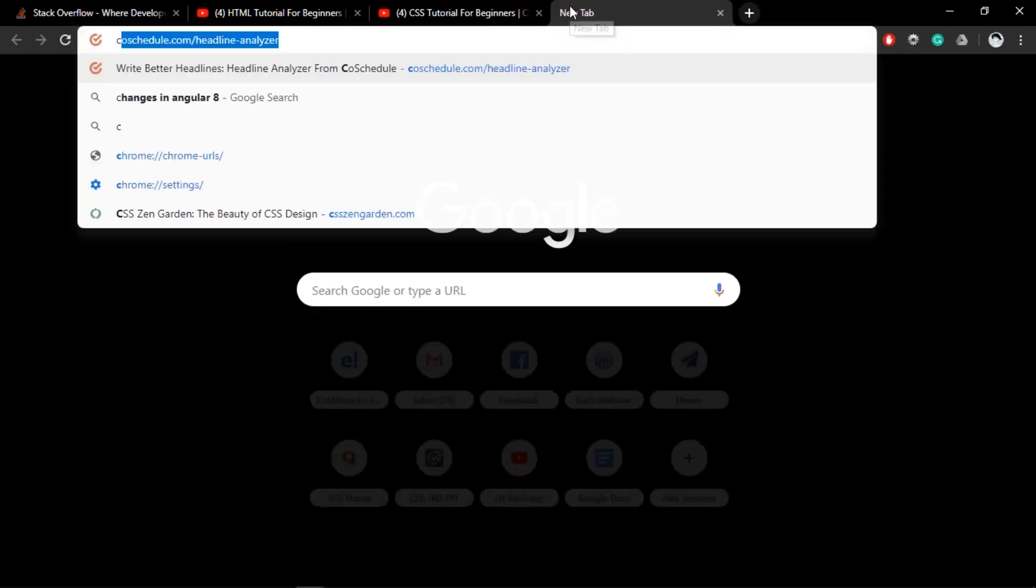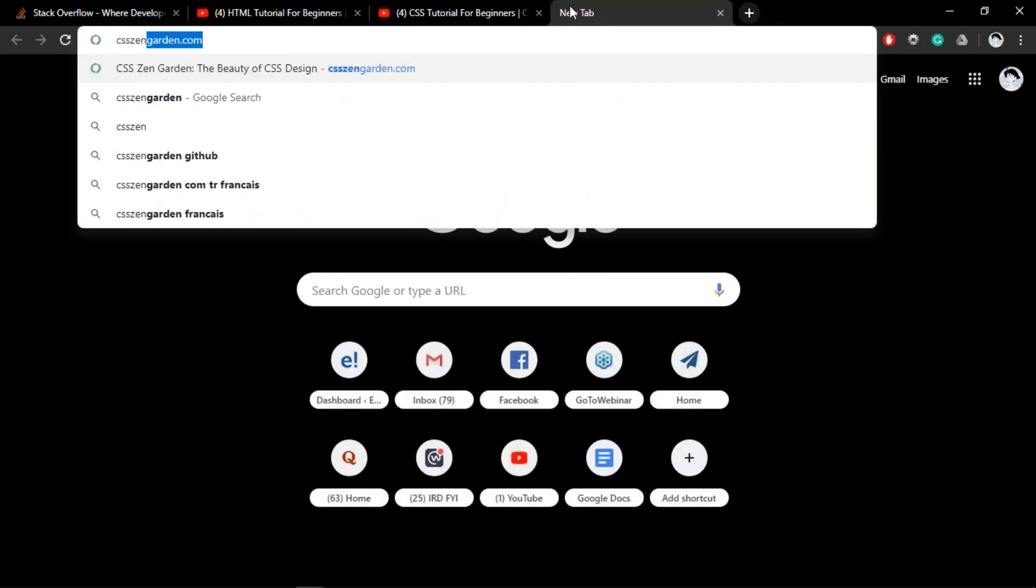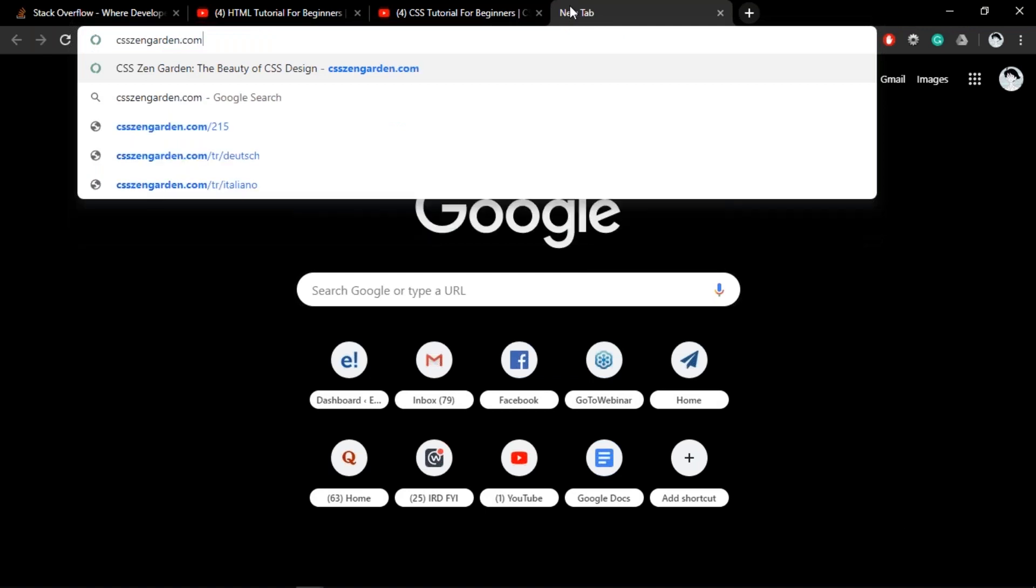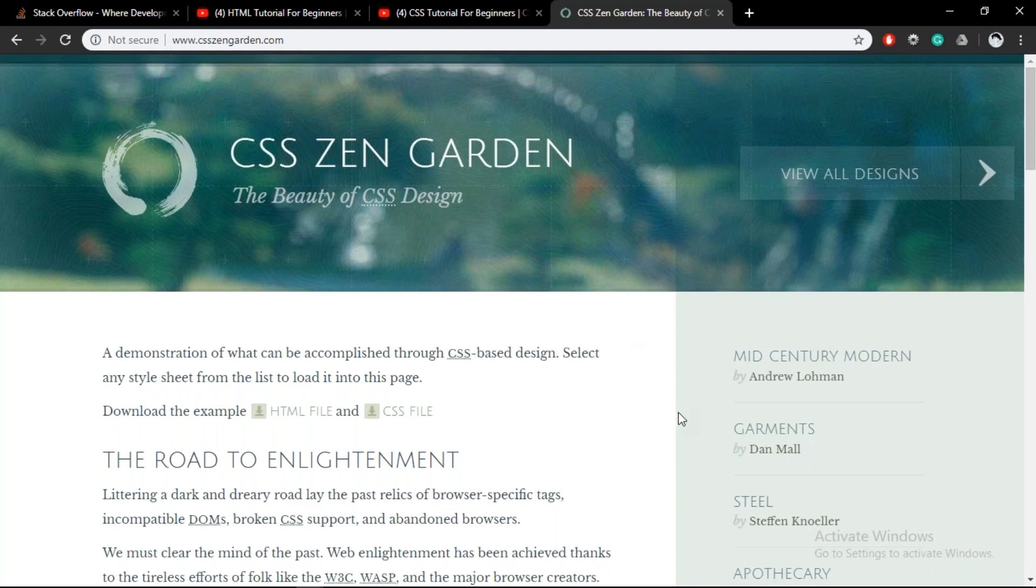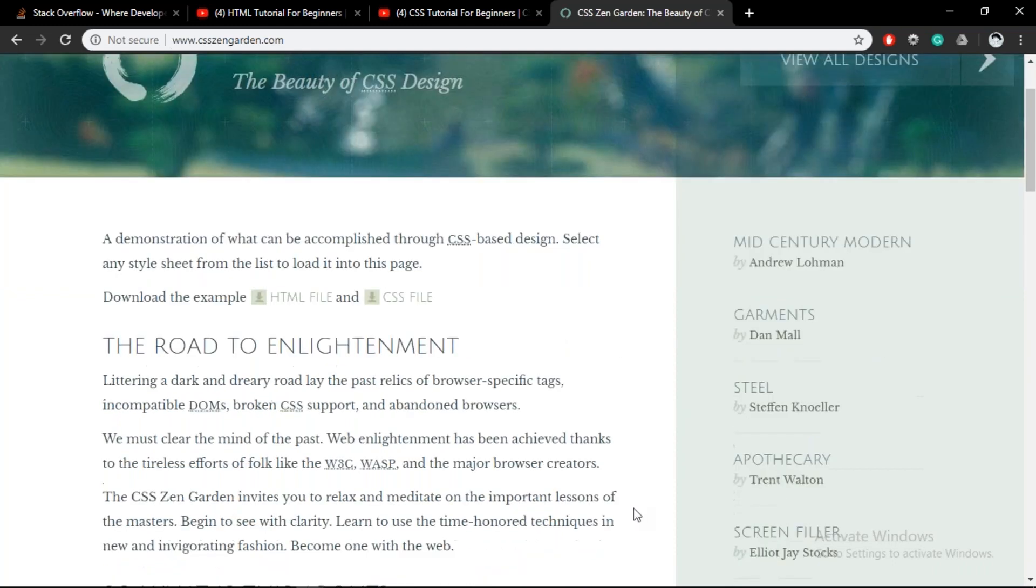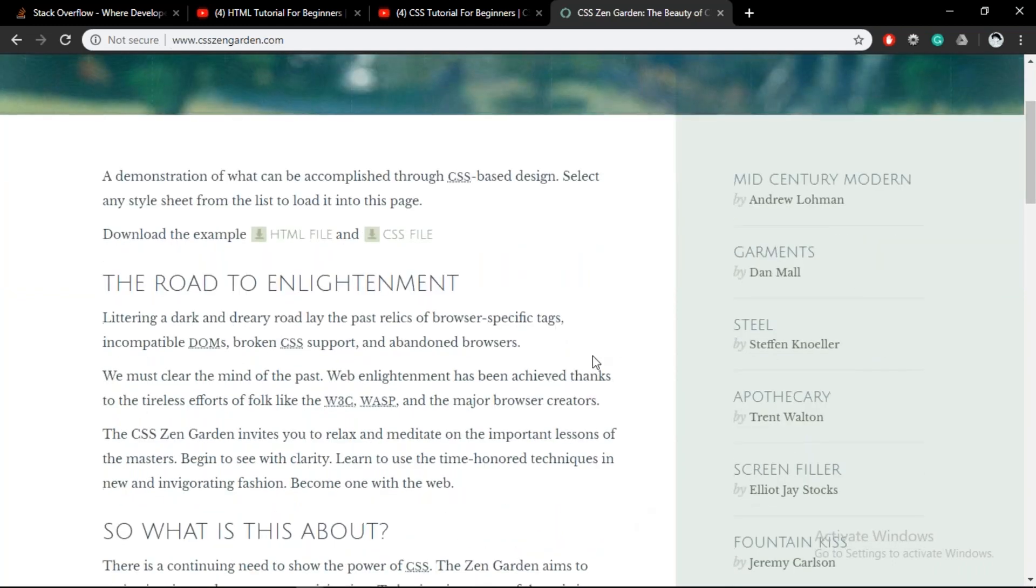Another site that I want to show you guys to show how CSS can affect a certain website is called CSS Zen Garden. So in CSS Zen Garden, a single HTML file has been designed by many people out there online to look differently.